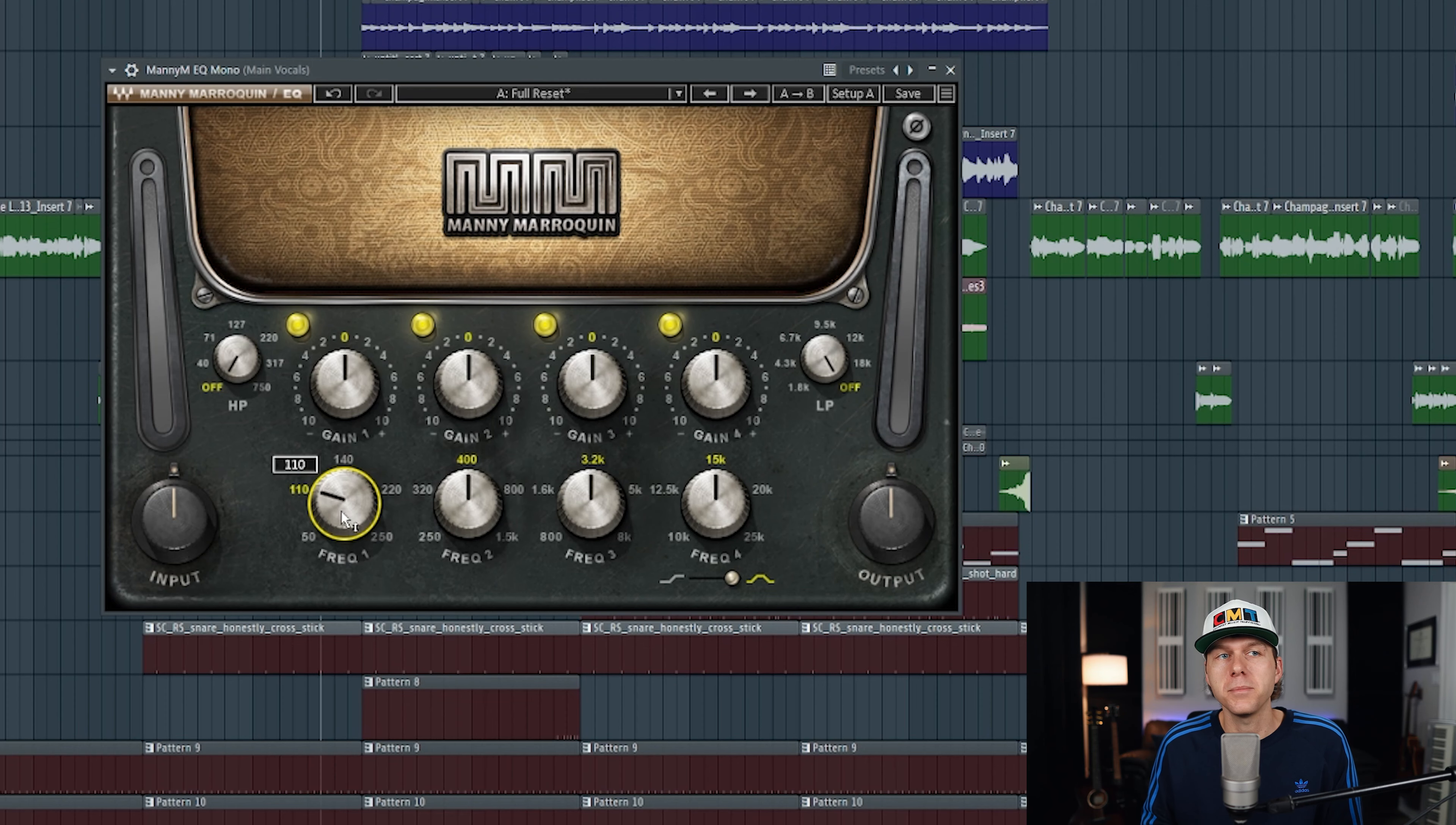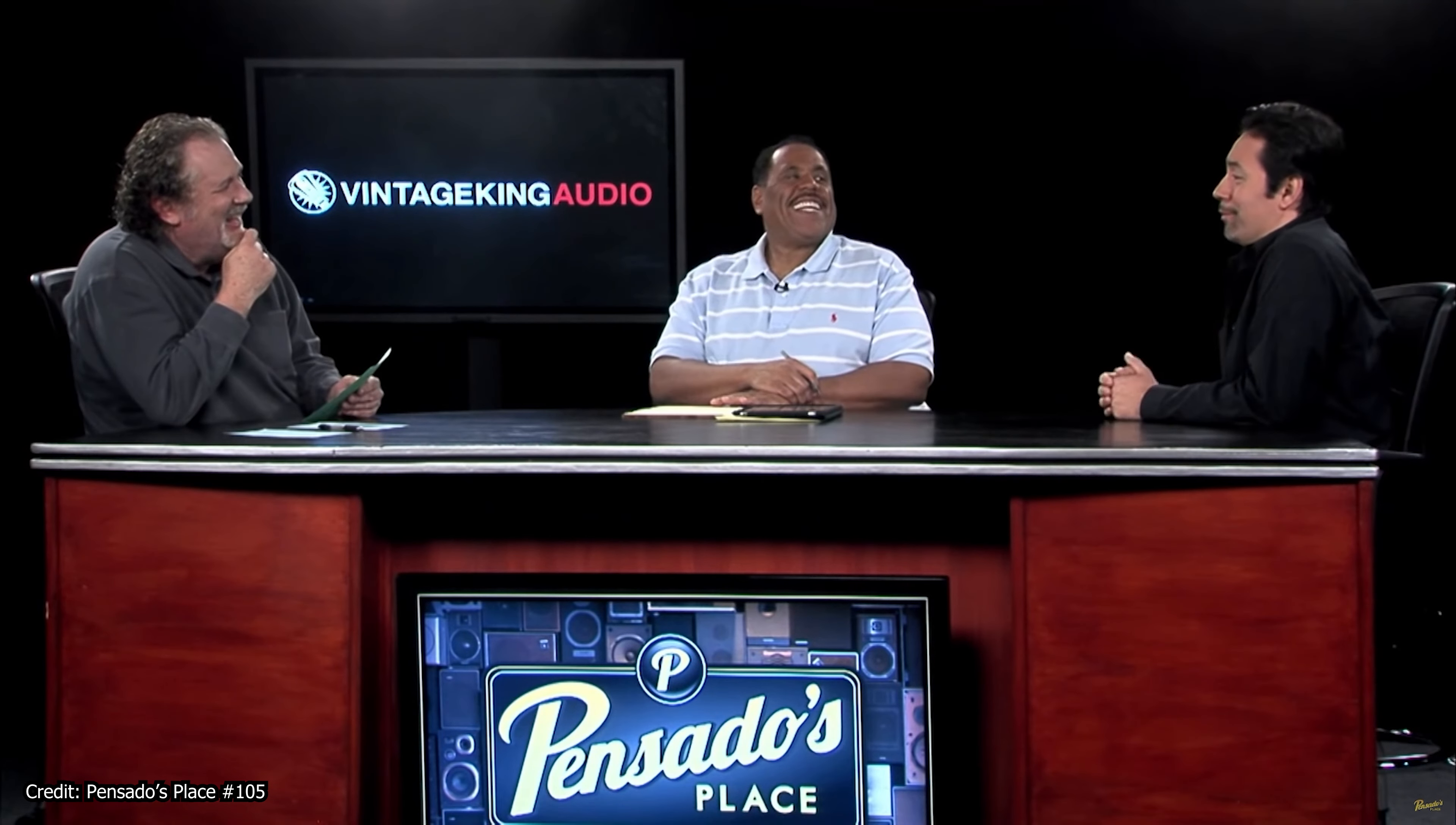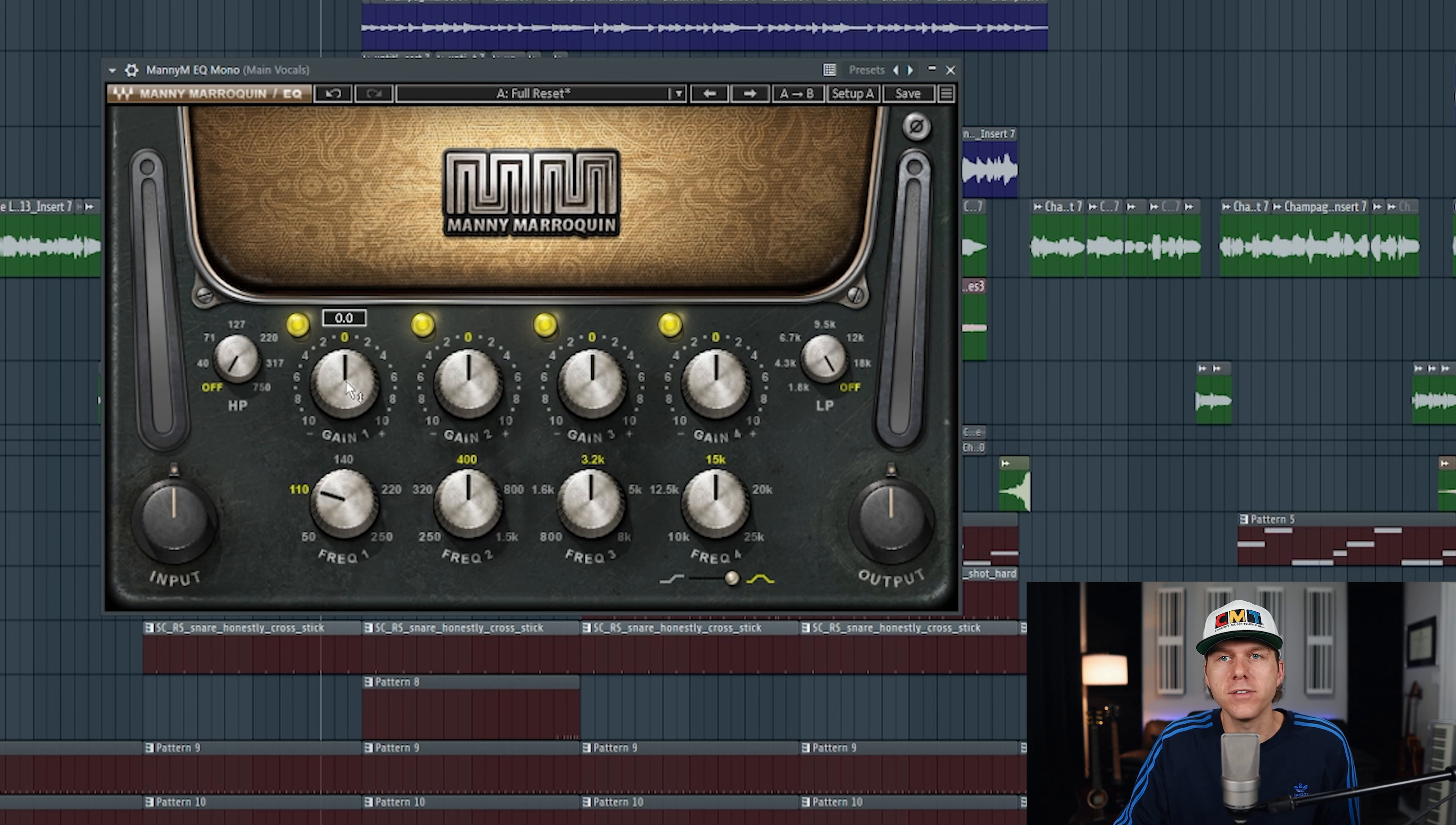For instance, if you set it at 110 right here, this is going to be emulating the Neve 1073. Manny mentions that he loves using the Neve 1073 on his kick drum. I think I've used the 1073 on 80% of my mixes. I don't even look at it, I just go between 60, 110, whatever. And of course for each frequency band you have a gain knob right above it where you can either cut or boost that frequency.